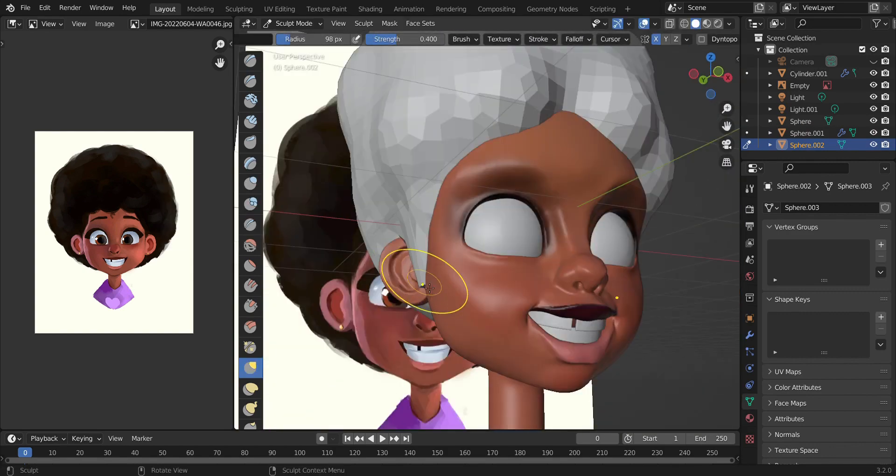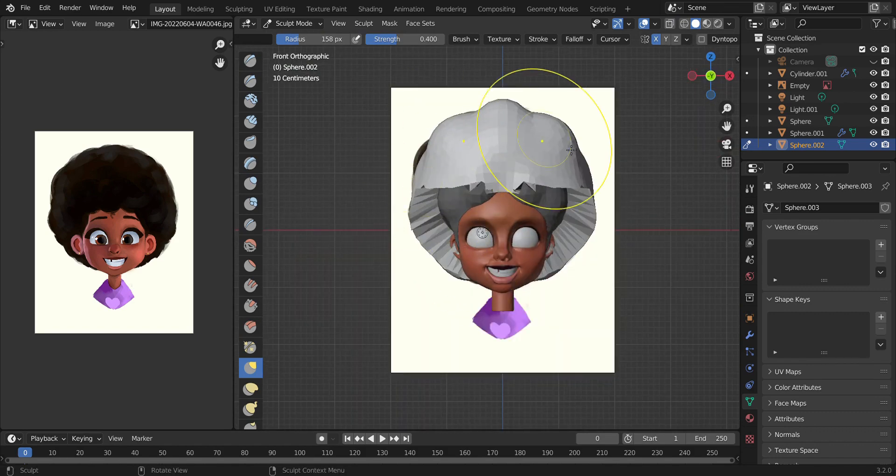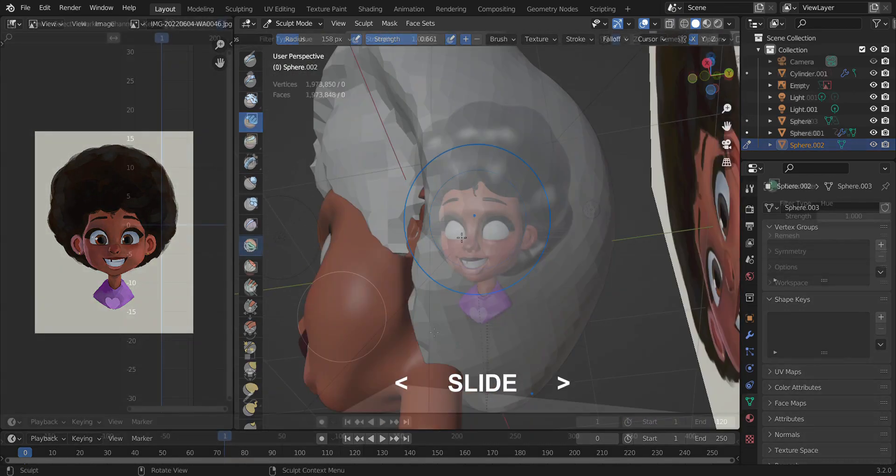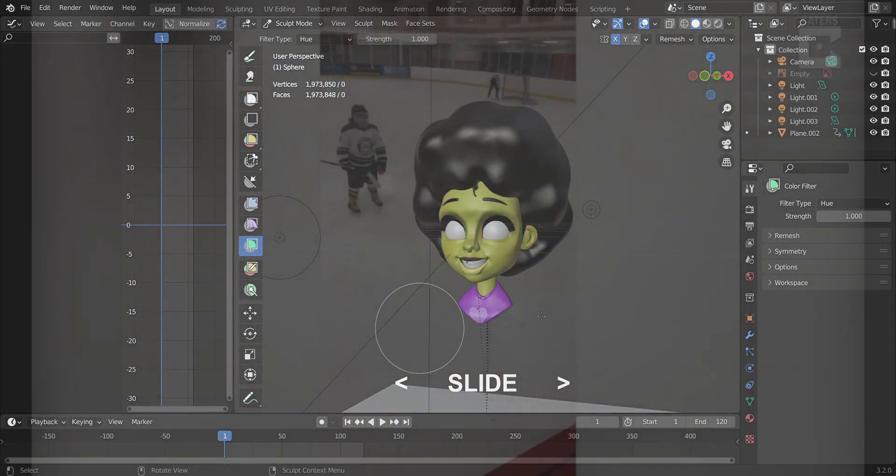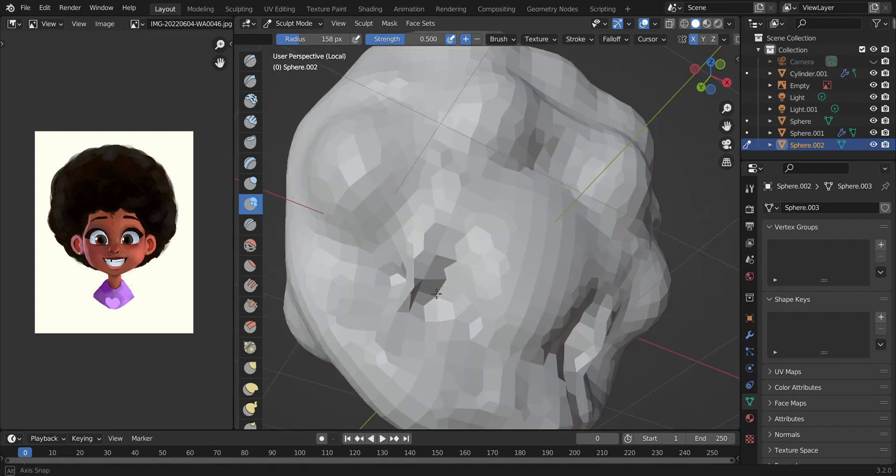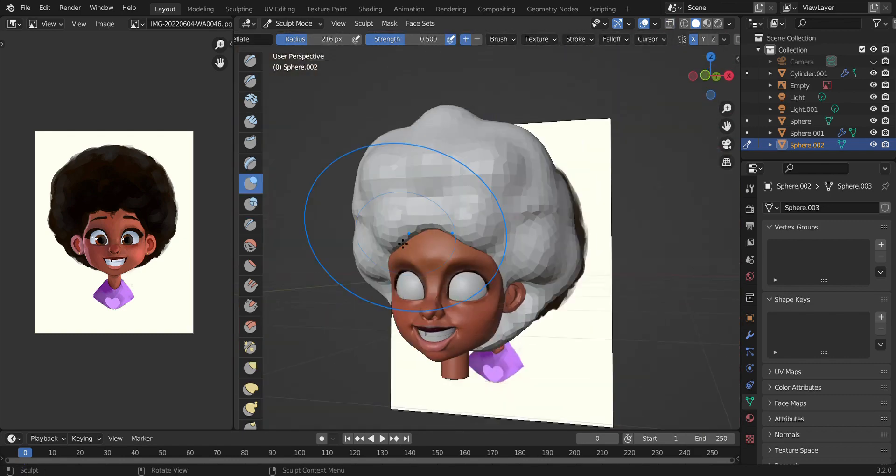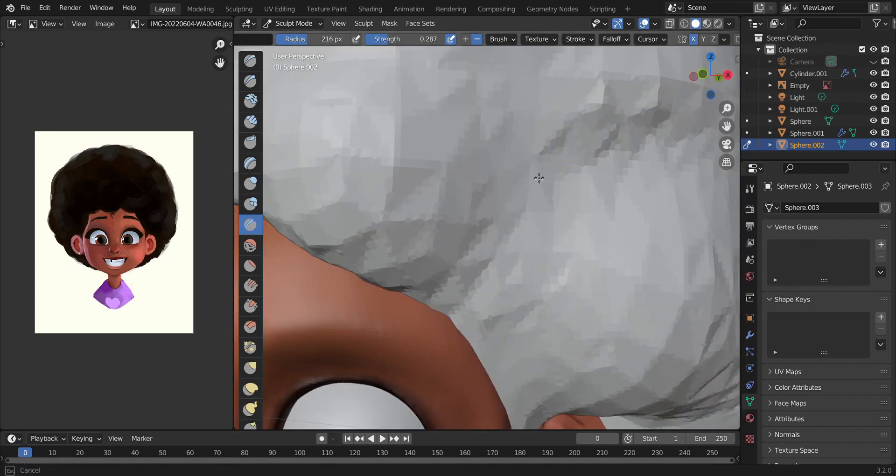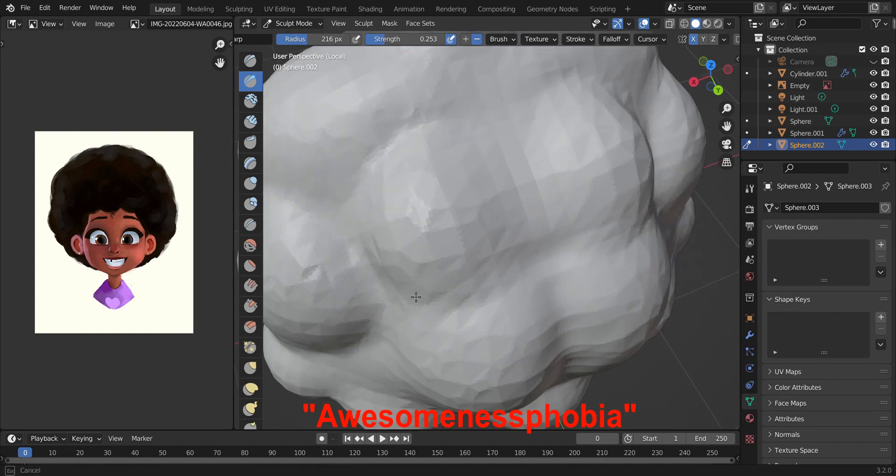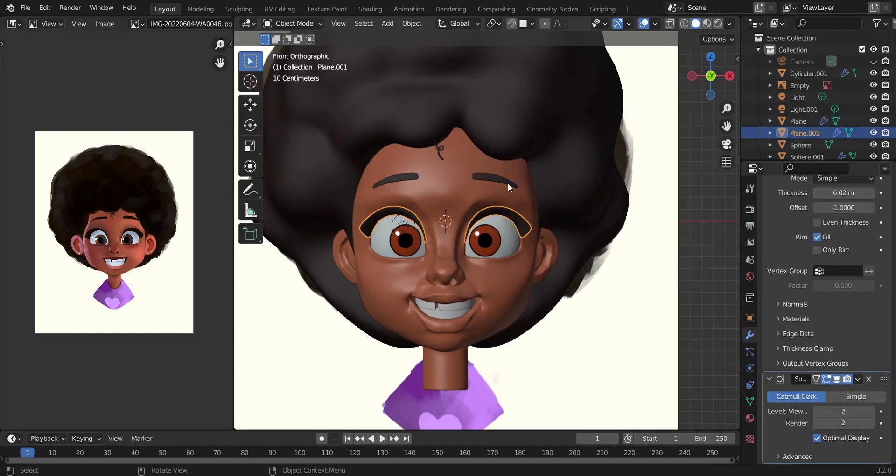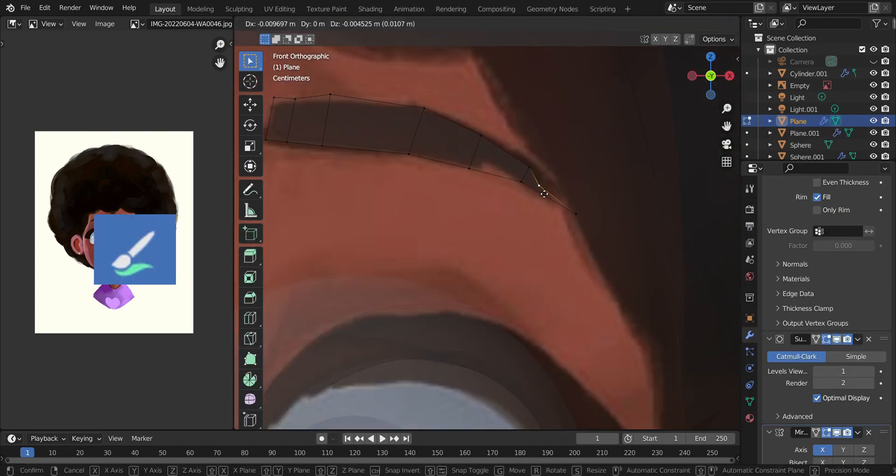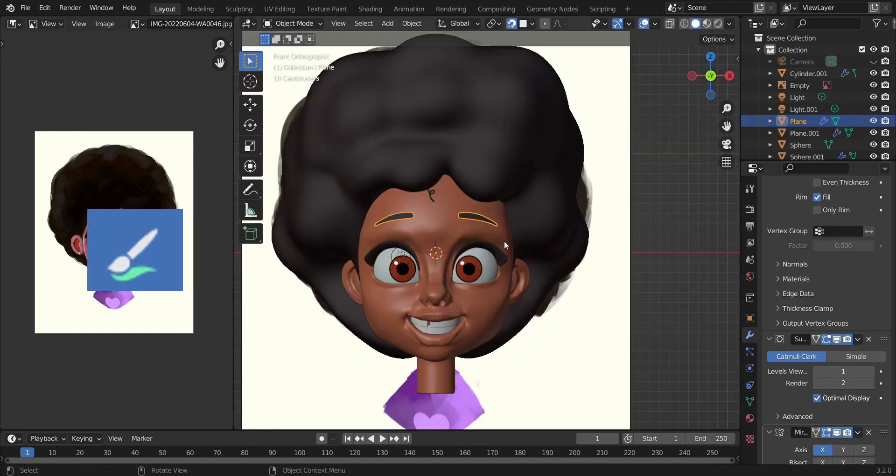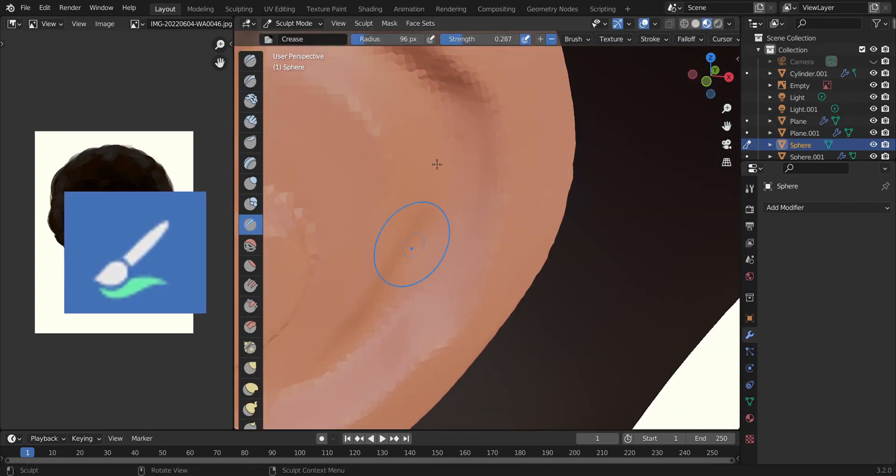So if you haven't gone up to Blender 3.2 for whatever reason, you gotta do so right now and try out the new sculpt mode paint brush. You would definitely love it.